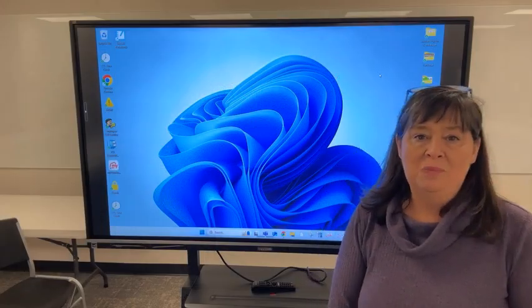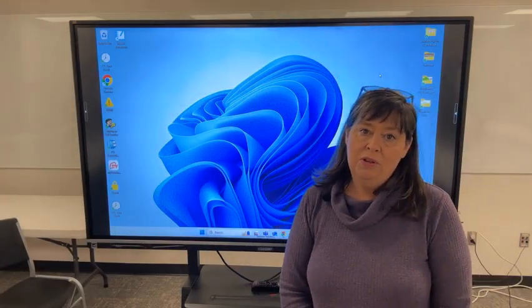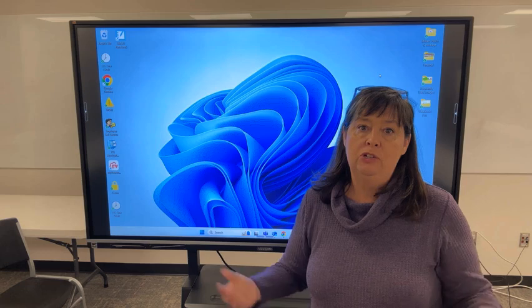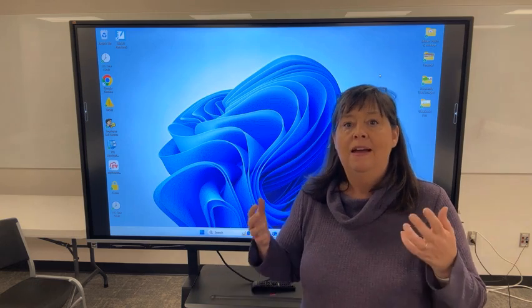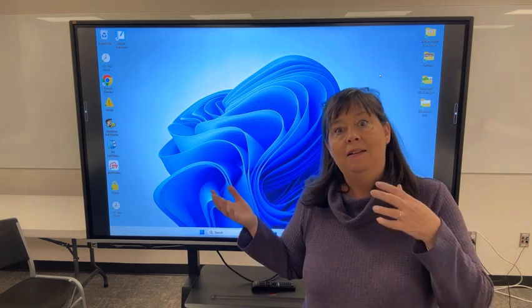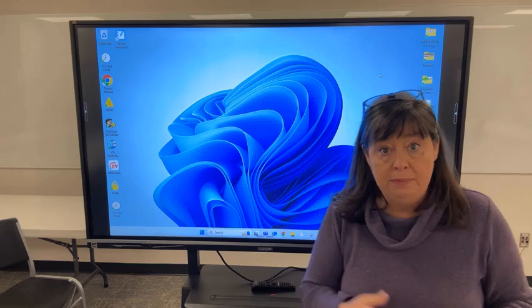Hey guys, Rachel Broughton here. I'm going to take a couple of minutes to walk through a couple of features of your board when you're using it as a display for your teacher laptop.